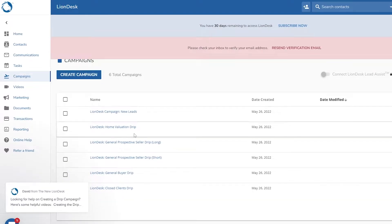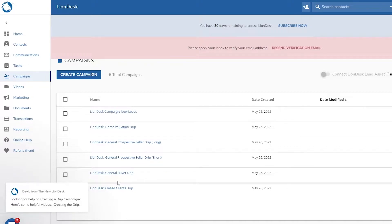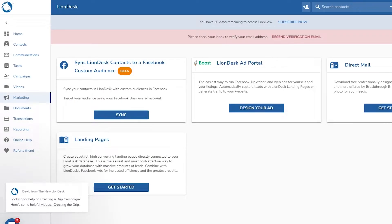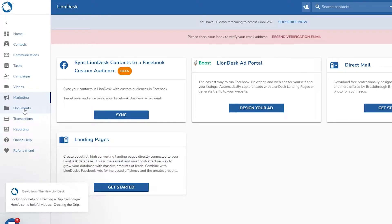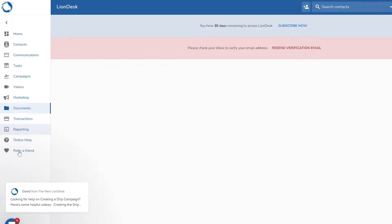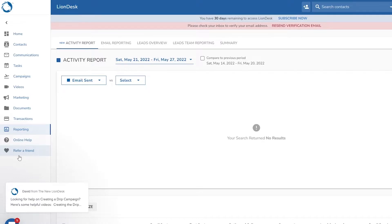Then you have your campaigns — this is where things get interesting. Over here you will have your leads, assign different people to those leads. Then you have your videos and your marketing section, where you can use Facebook custom audiences, sync it with the LionDesk ad portal, set up direct mail, landing pages, documents, transactions, and reporting. They also provide a referral program if you want to refer this to friends or family. That was the overview of LionDesk.